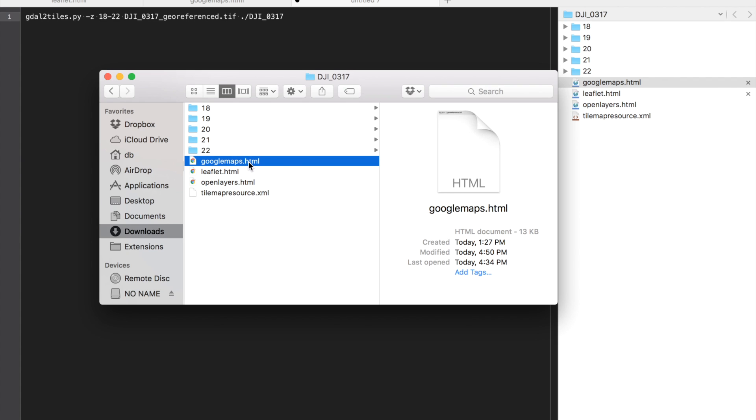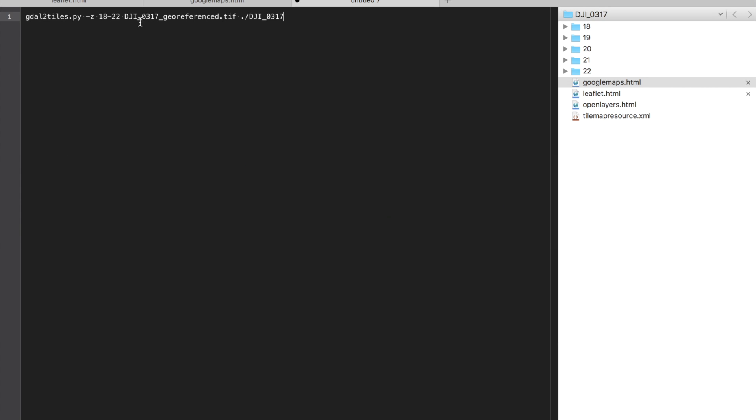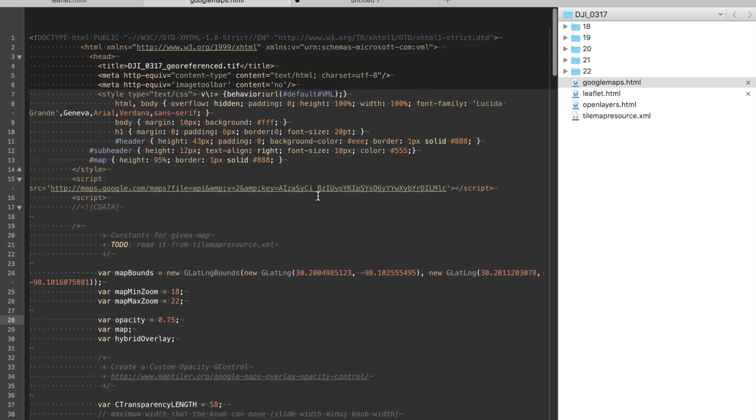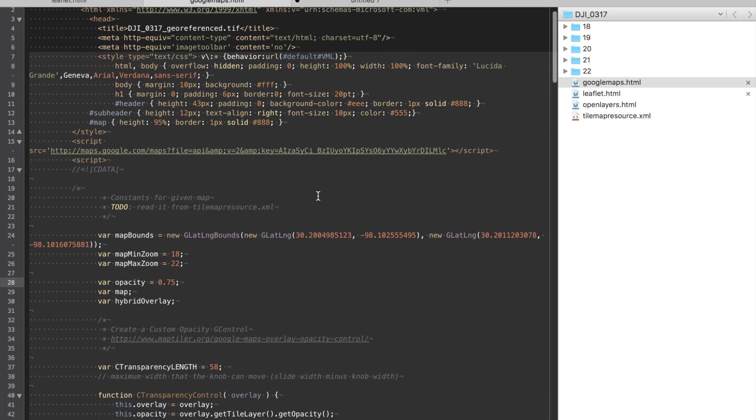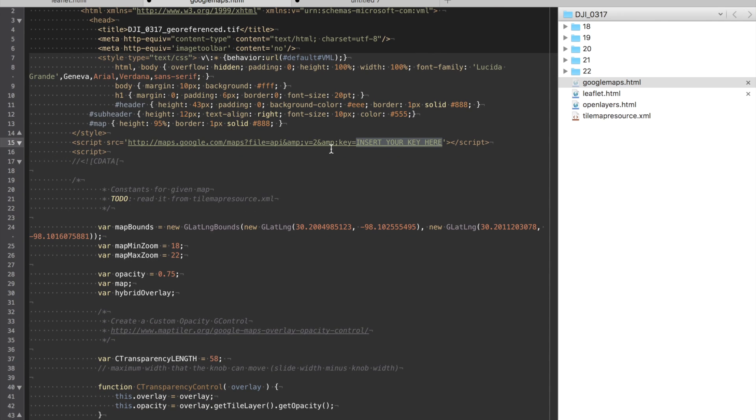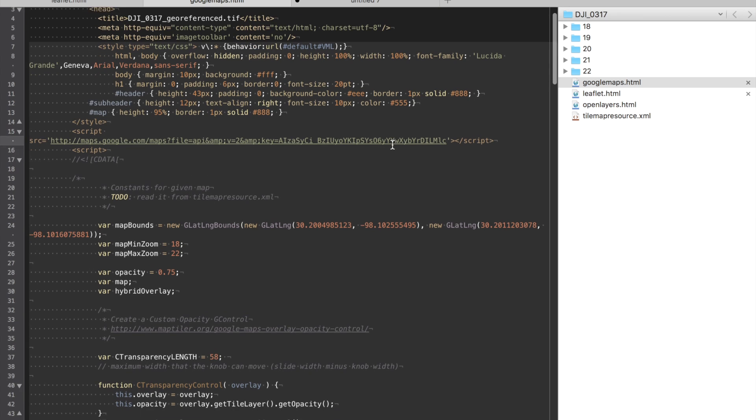So let me mention a couple things about the default Google Maps file. If we take a look at it you'll see in here there's an API key and by default that key is empty. You need to put yours in there. You can see that I have mine.